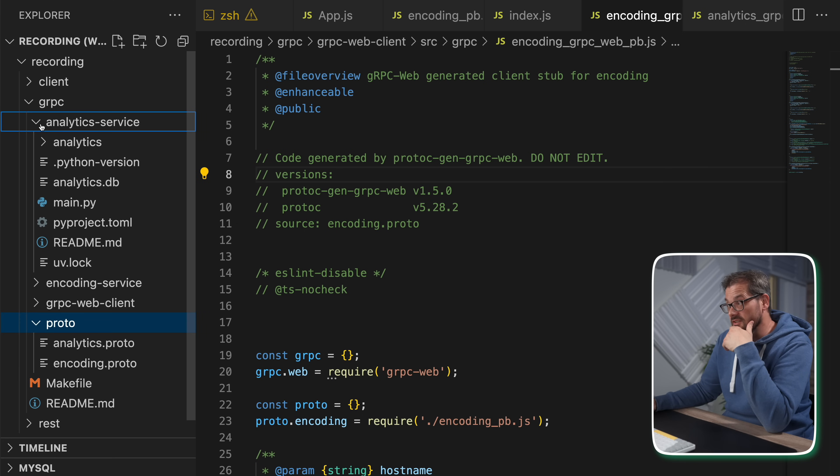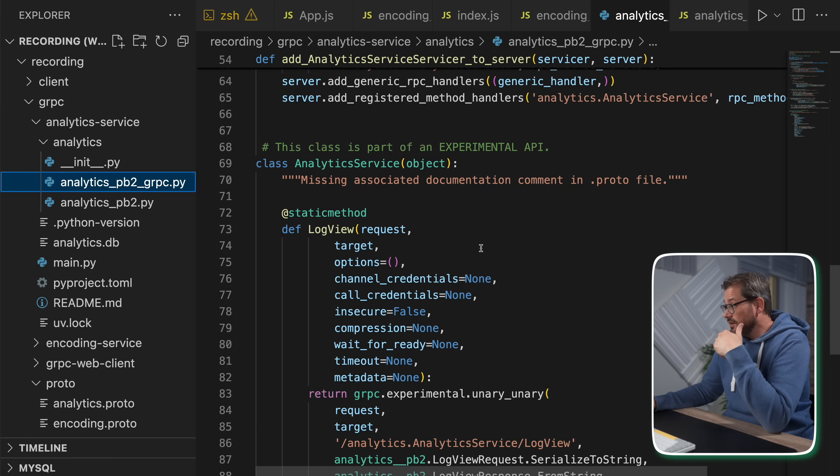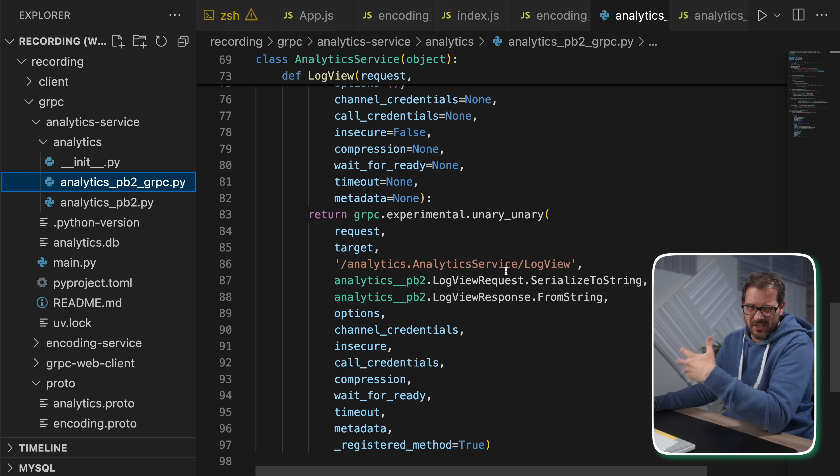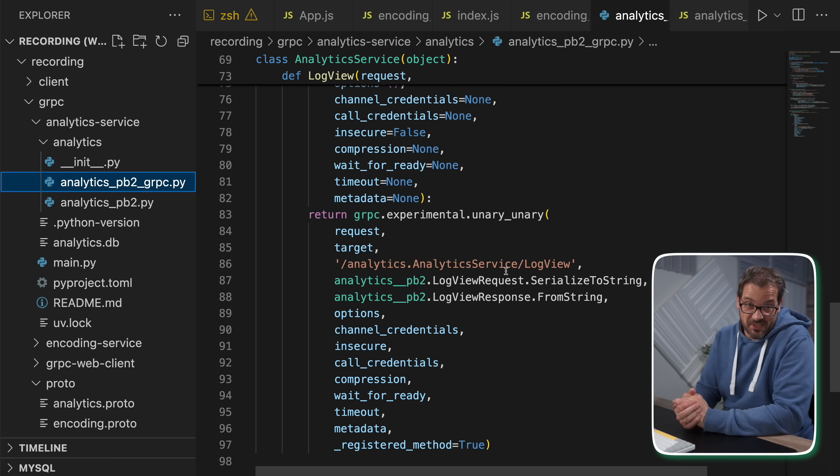What's nice about gRPC is that since you generate code from the proto file, you get a single source of truth — every service must comply with this definition rather than interpreting it as with REST. One concern in the Python example is that the generated code has no type annotations whatsoever, which means it doesn't integrate well into regular Python code if you care about type annotations. On the positive side, gRPC uses HTTP/2, enabling multiplexing — multiple requests over the same connection without blocking — making gRPC faster for real-time or low-latency use cases.